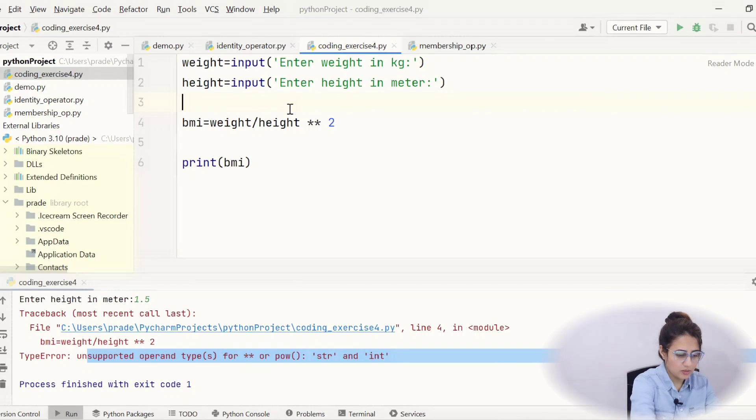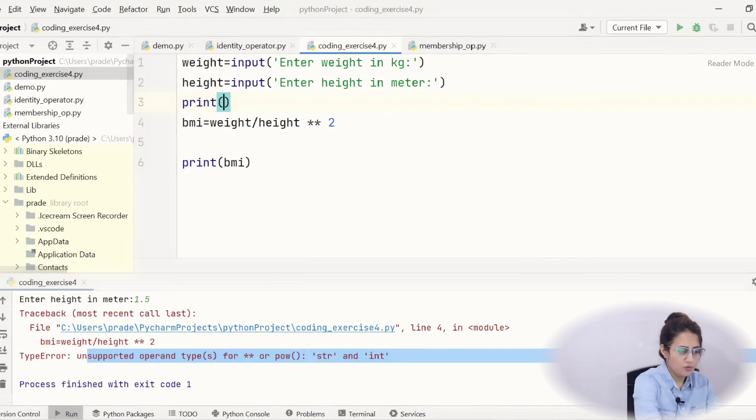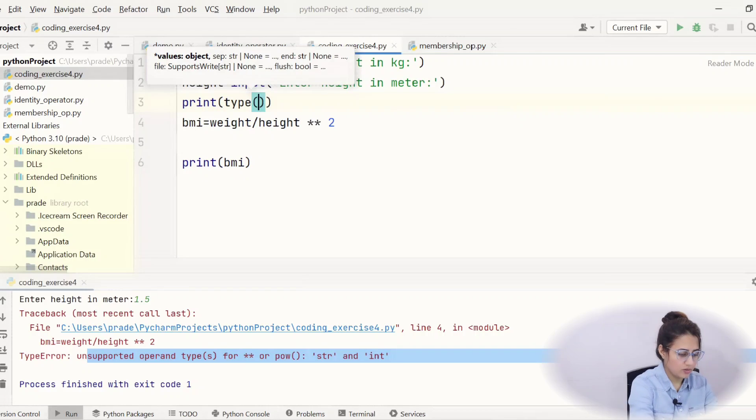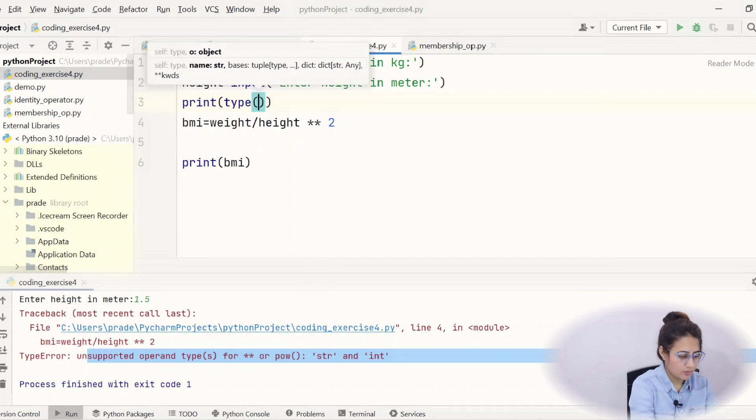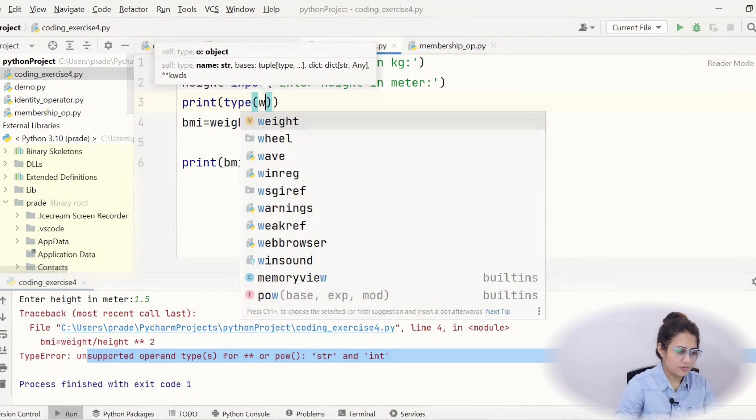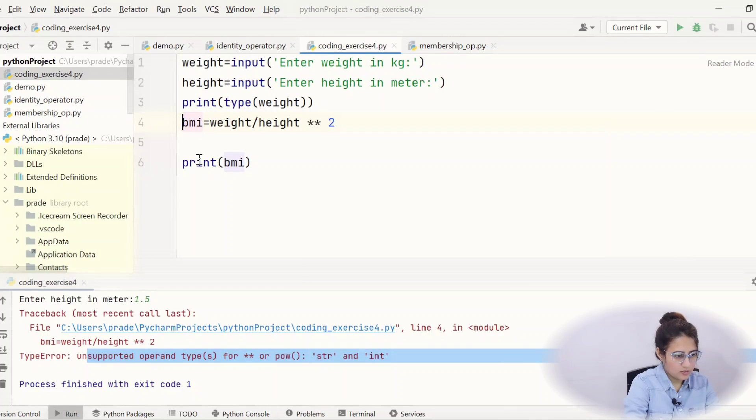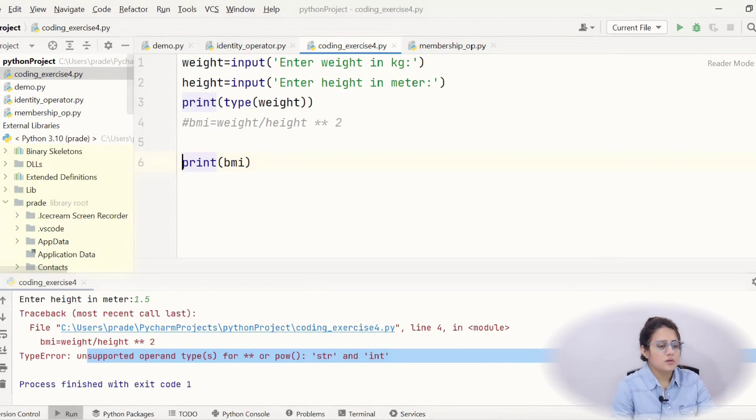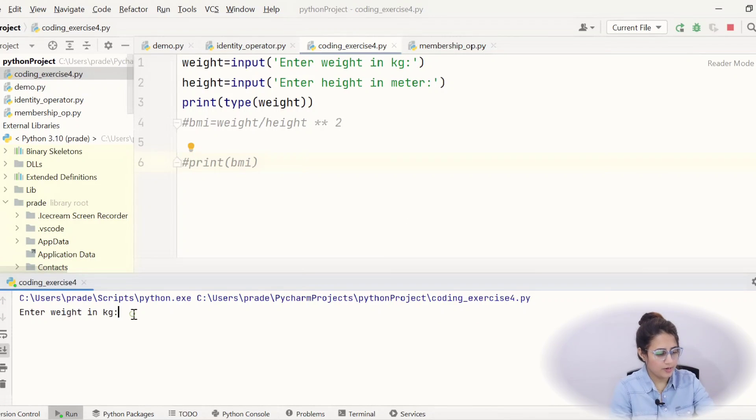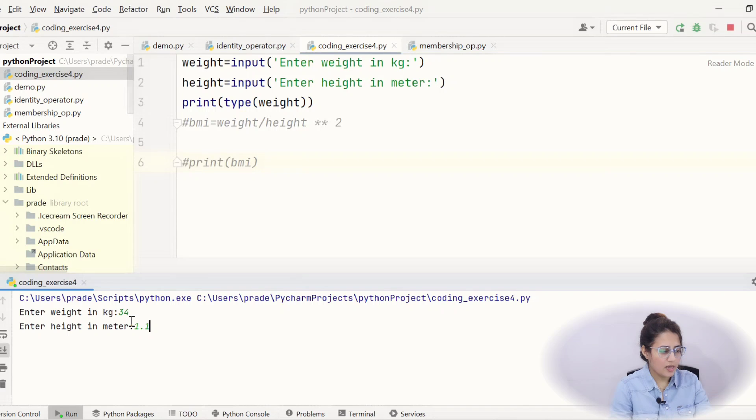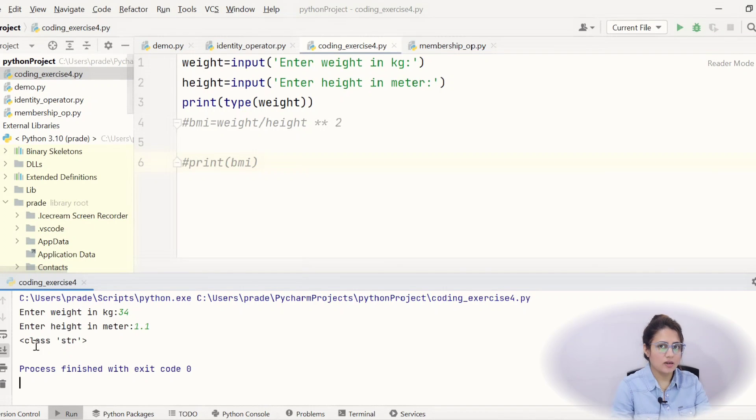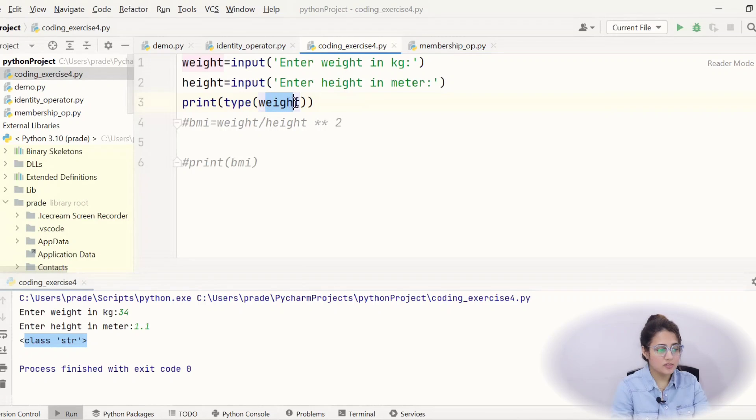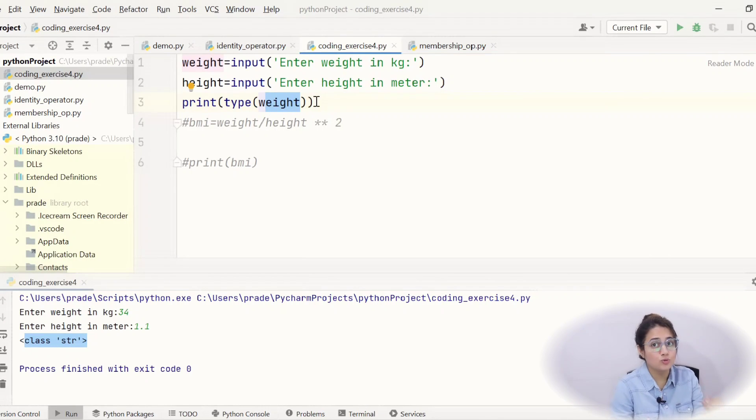Like print and I'm checking type of using type function we can check. Weight. Okay, let's comment this out. Let's run this and weight is suppose 34, height is suppose 1.1. See class is str. So, weight the type or the class of this weight is string and we want it should be int and for height it should be float.